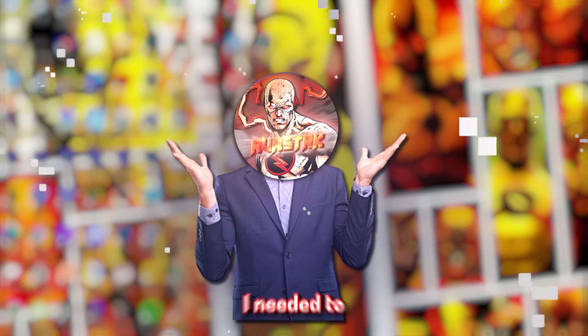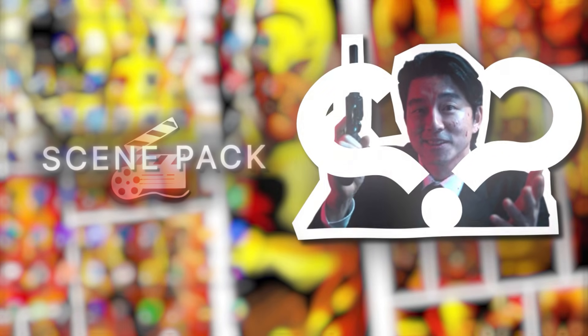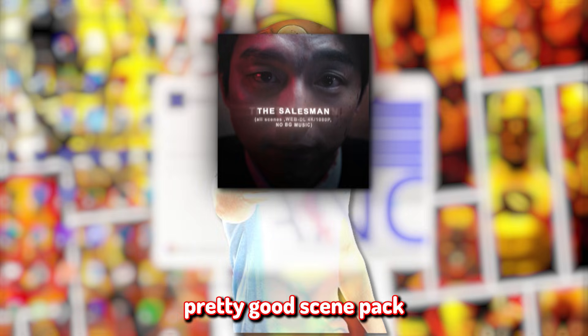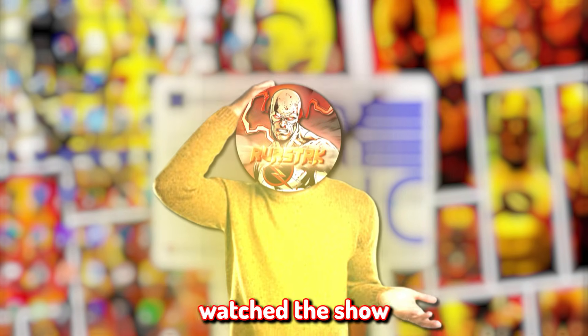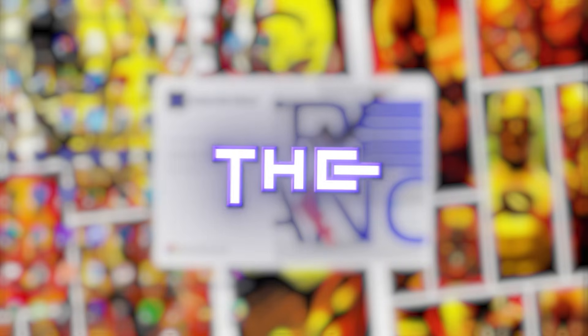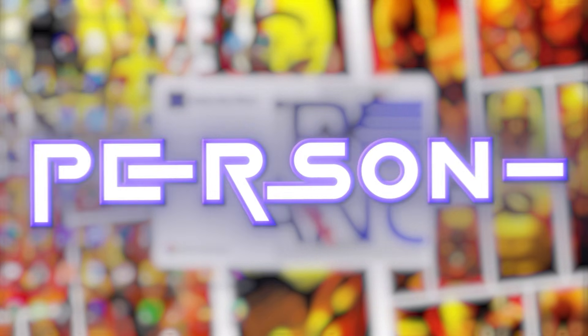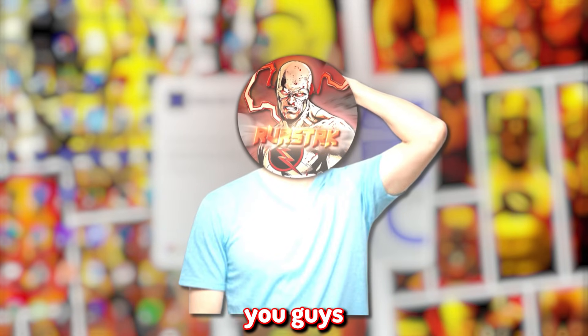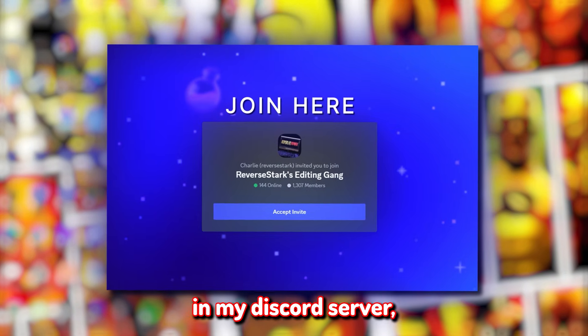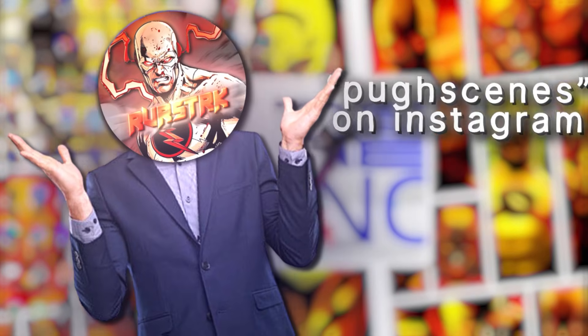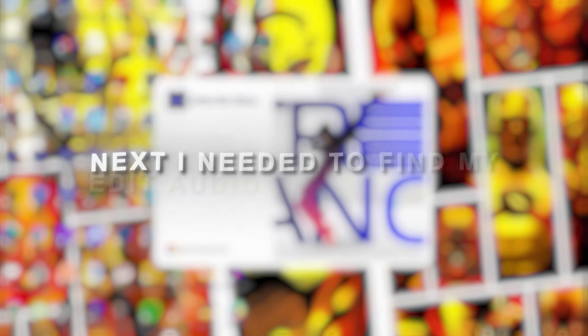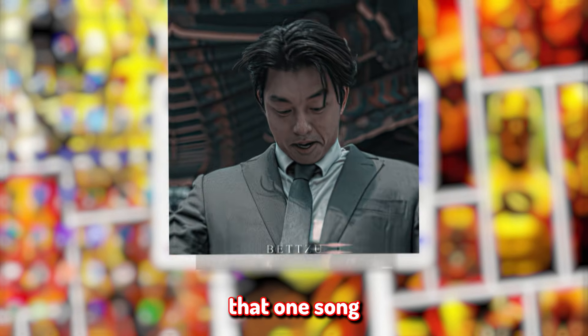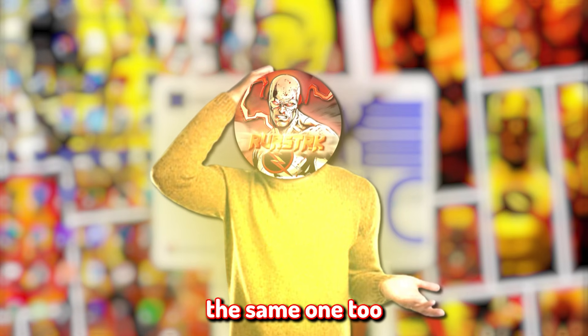Before I started with this edit, I needed to find a scene pack, because I've never really edited this character before. So after a bit of digging, I successfully found a pretty good scene pack on Instagram of the salesman from season 2. I personally watched the show in Korean because the dub is kind of... But for the sake of editing, I just went ahead and chose the English version, since editing-wise, I personally think it's more convenient. Next, I needed to find my edit audio that I wanted to use.